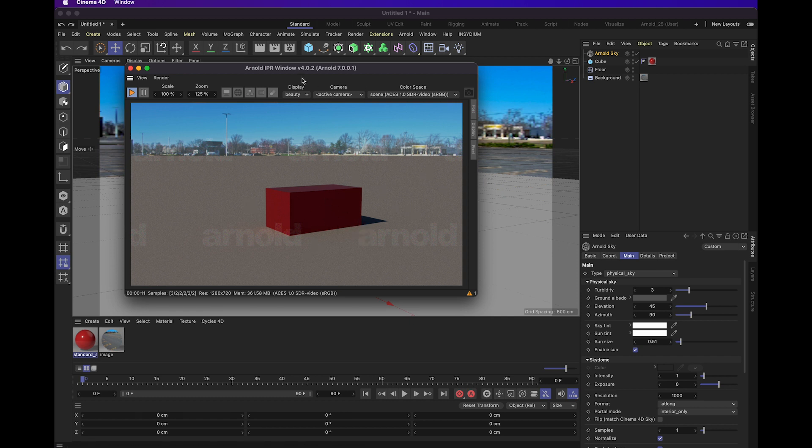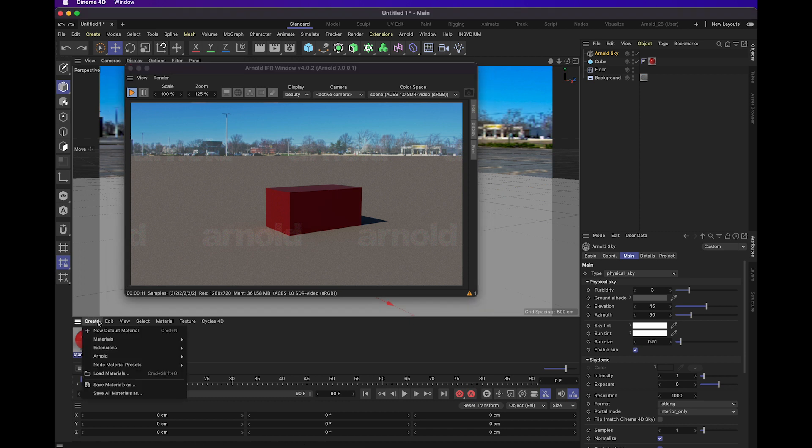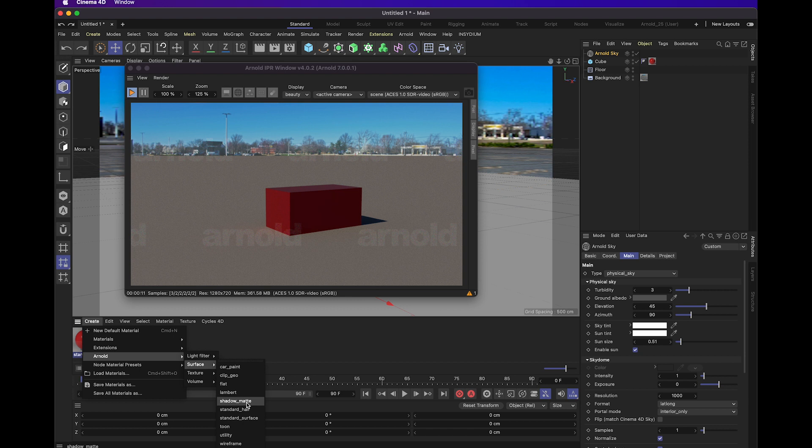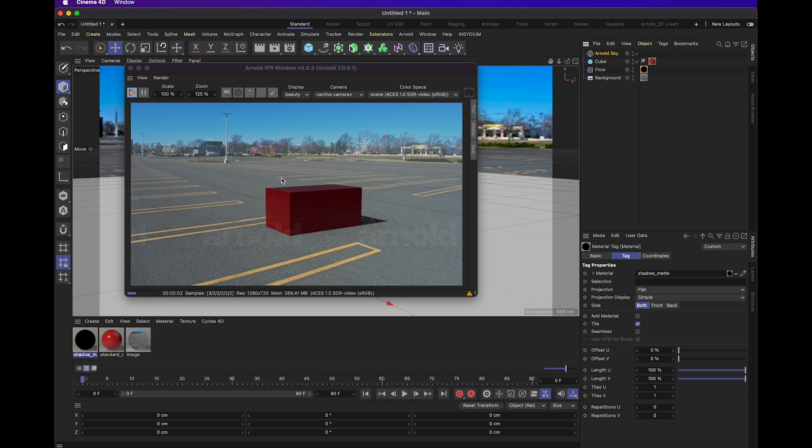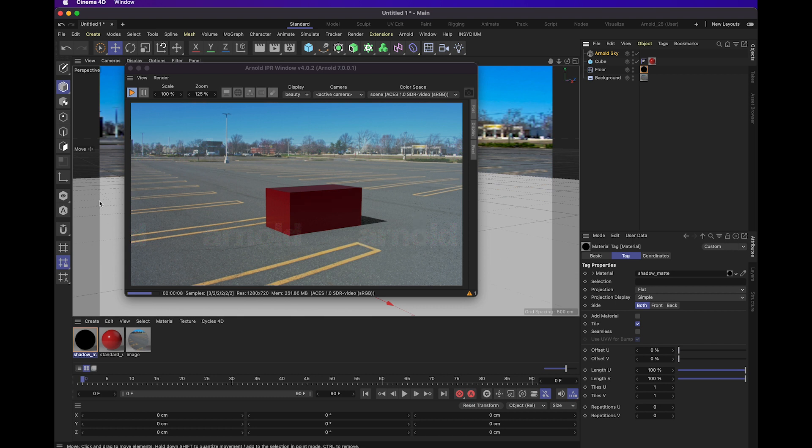What we can do to fix that is create an Arnold shadow matte material in the surface tab. We're going to apply that to our floor object. Now as you can see, the floor object is gone from the viewport, but it's still active in our scene.